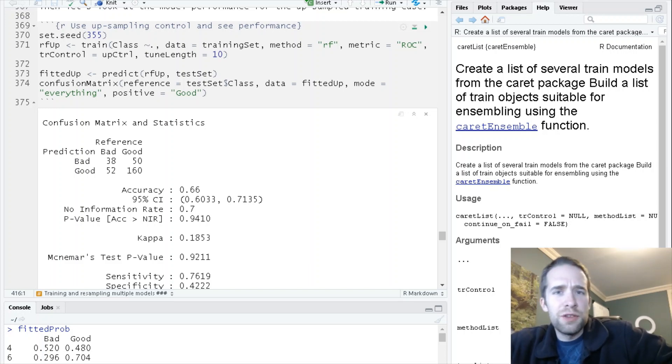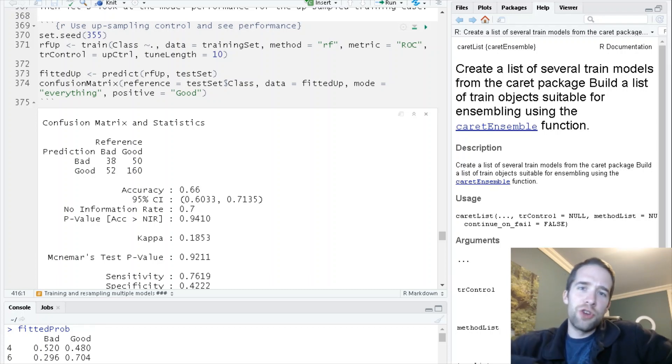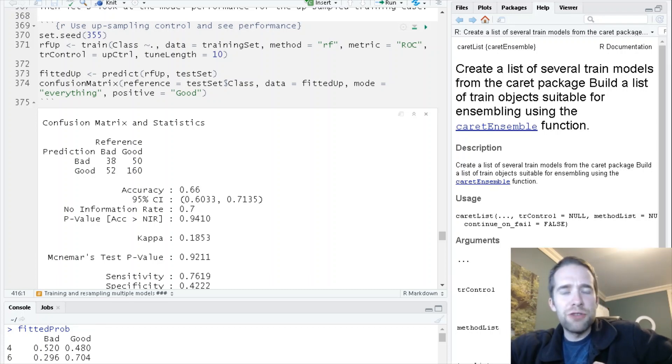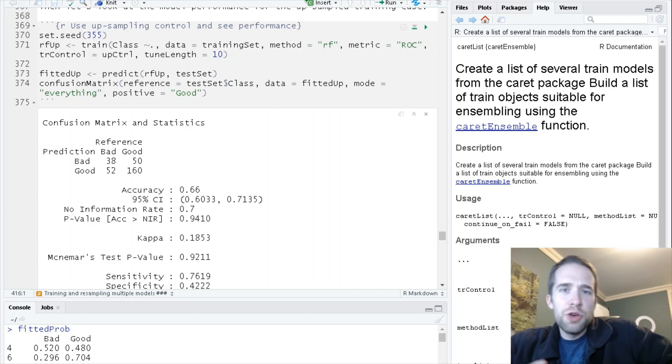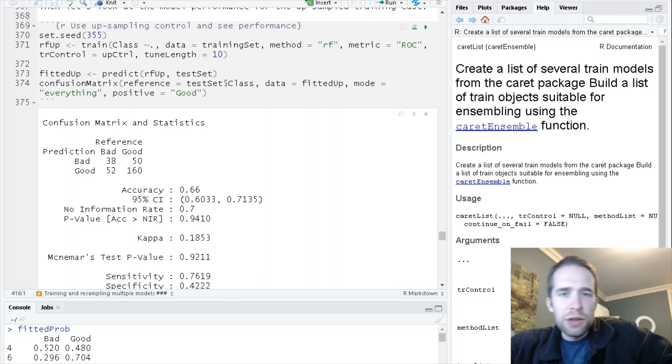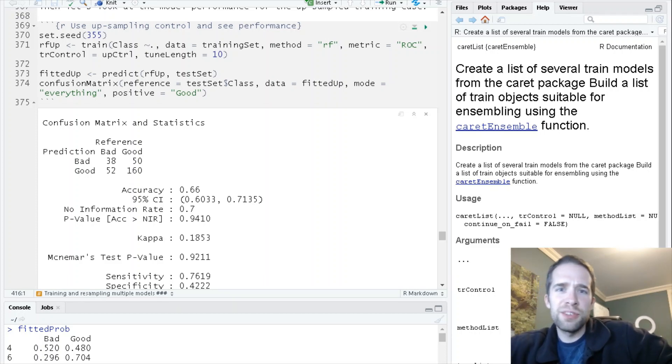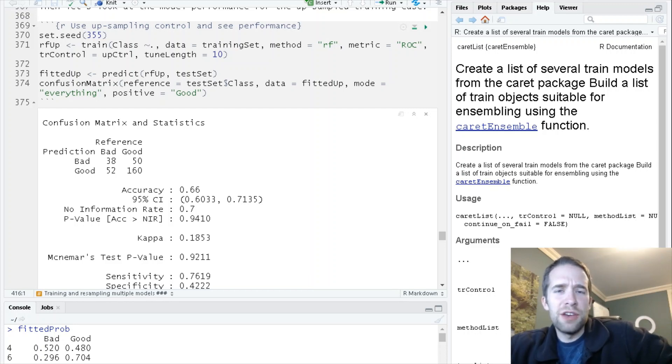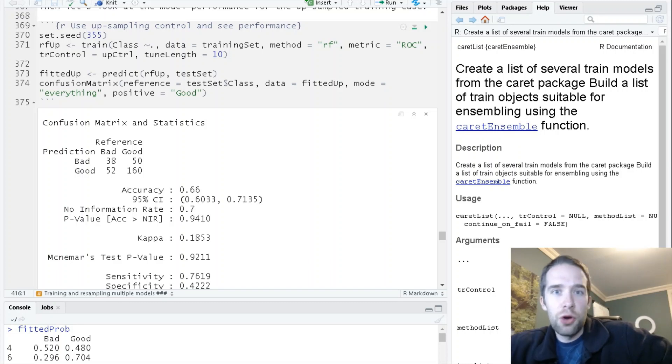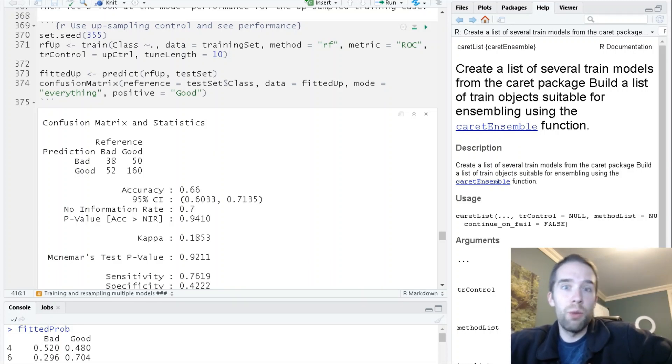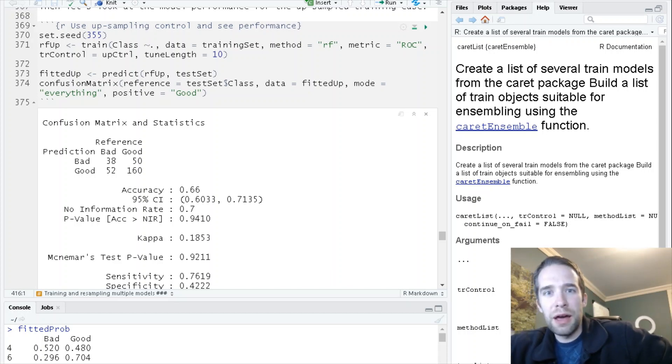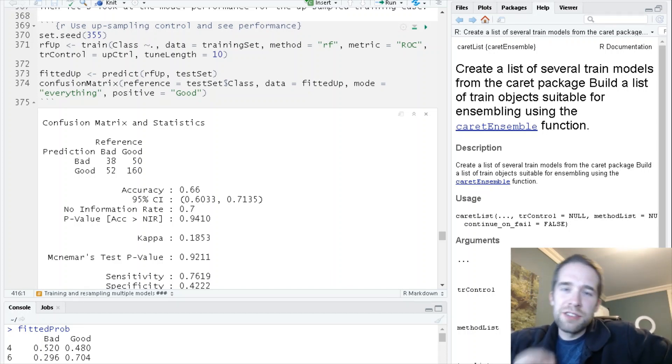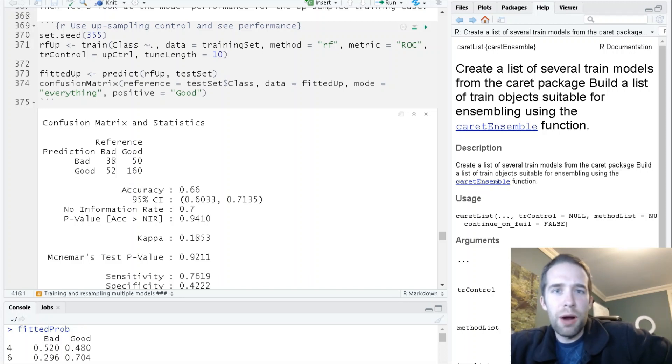In the last video we covered how to interpret confusion matrix output, how to tune hyperparameters using tune length or tune grid arguments, and how to deal with the class imbalance issue. We covered up sampling and down sampling, and now I'm going to cover another method that works really well for dealing with these kinds of problems.